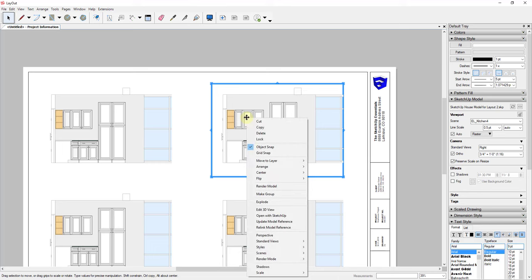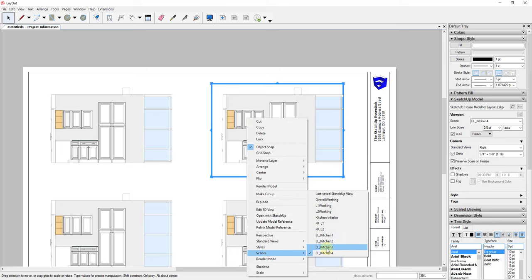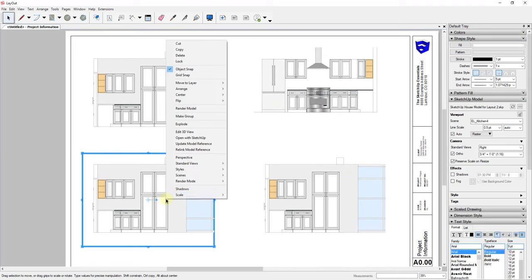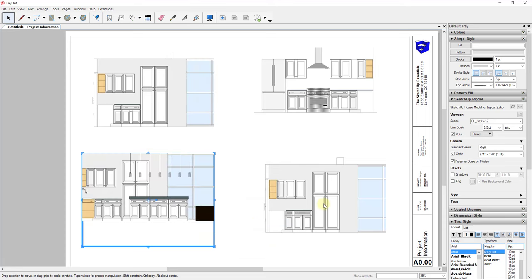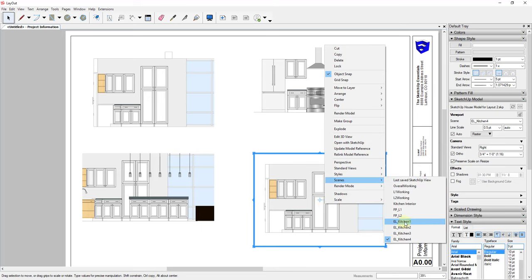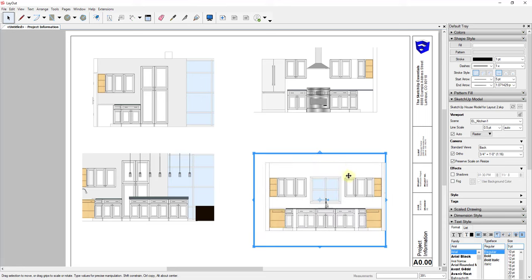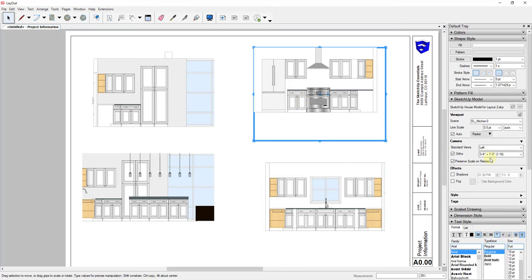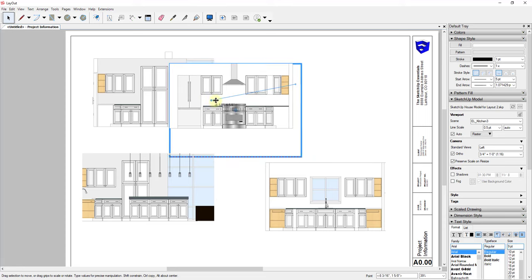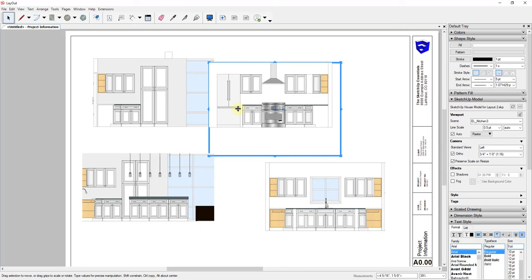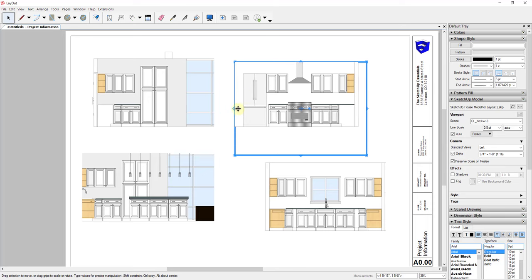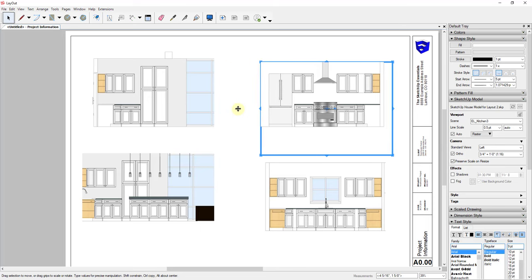I can come in here and adjust or align them really easily just by clicking and dragging. You can also select a viewport and nudge things up and down by tapping the arrow keys. You can also hold the Shift key and nudge with the arrows for a larger movement distance.